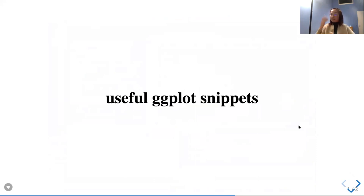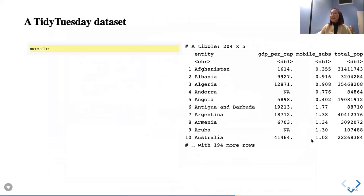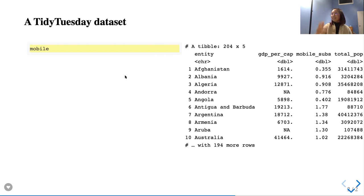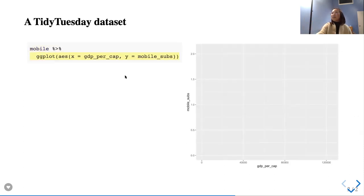Let's go to some useful ggplot snippets. I used flipbookr to make these slides for the first time this weekend. This is a Tidy Tuesday dataset from a few weeks ago on mobile subscription in different countries. I've cleaned this mobile dataset for you already — it has five columns: country (entity), GDP per capita, mobile subscription, total population, and continent. We're going to walk through each line of my ggplot code and discuss what it does.